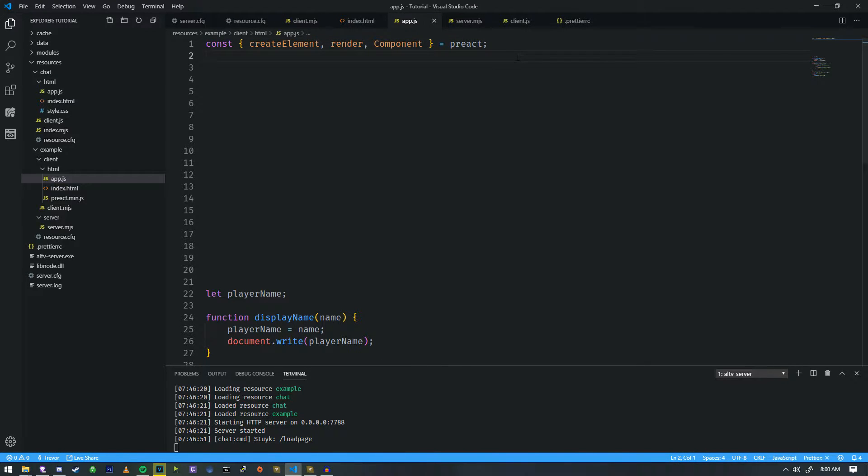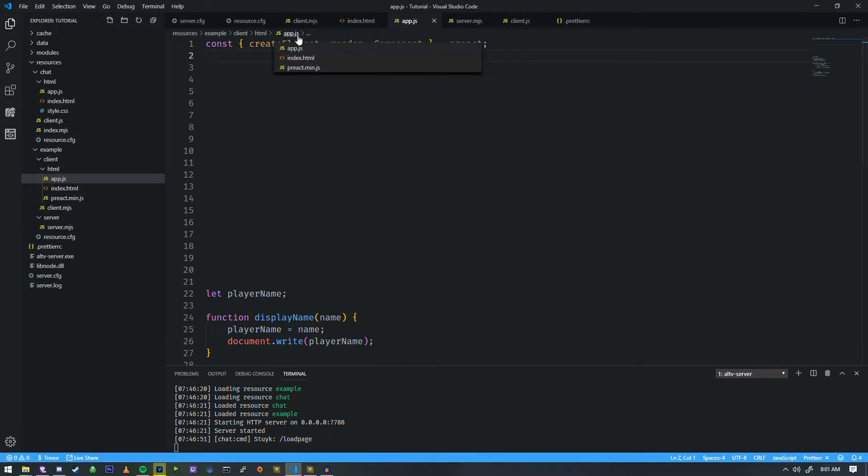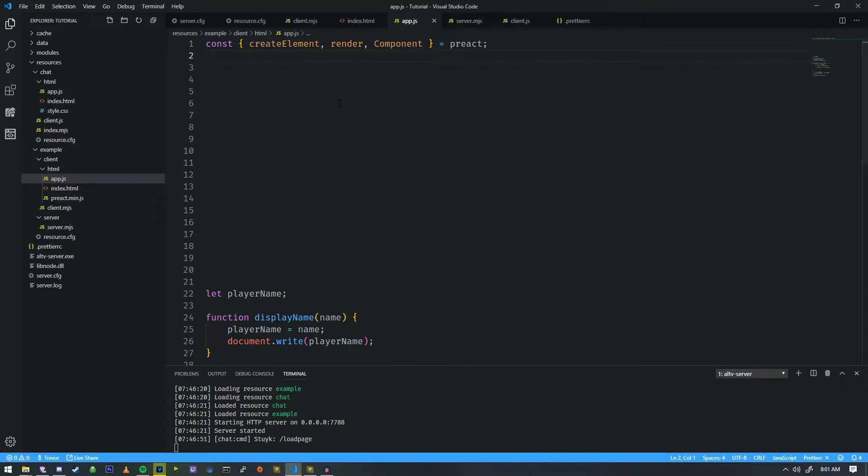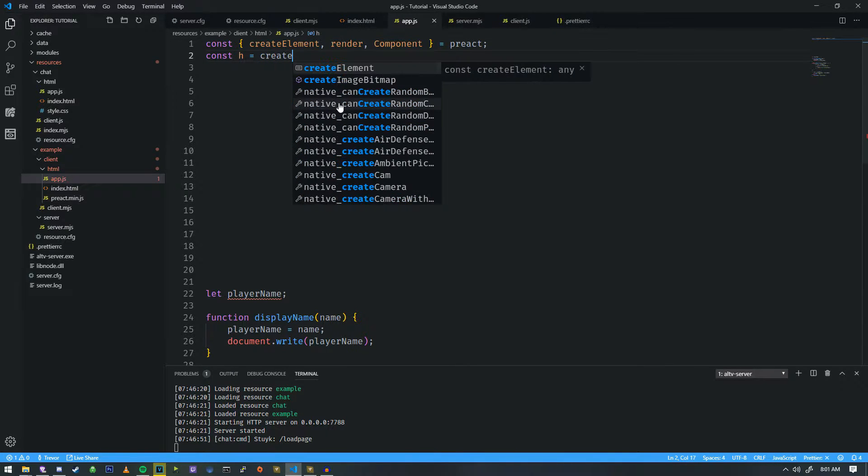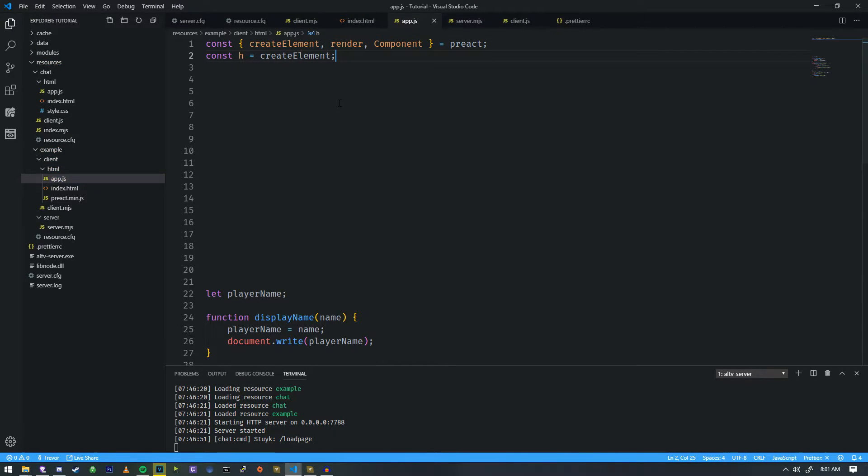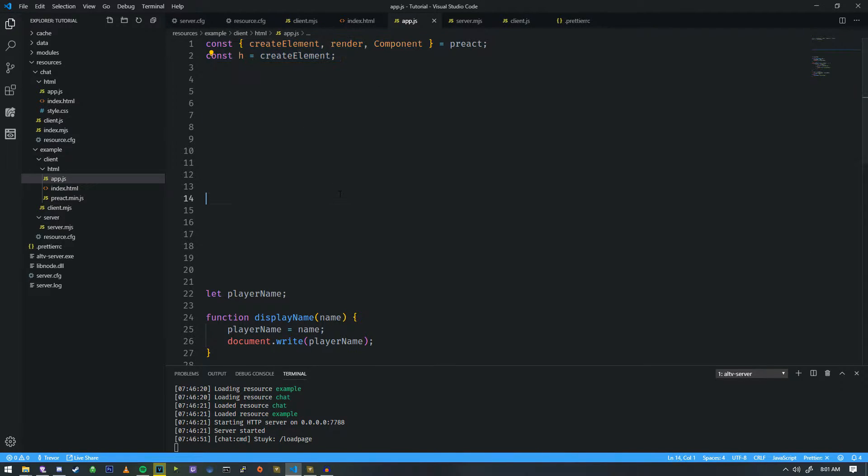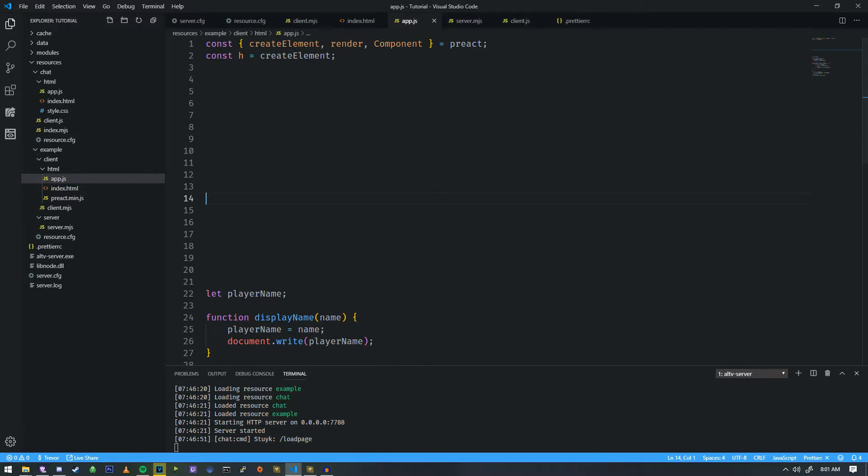And one of the things that Preact likes to do, and they even say this in their documentation, they like to bind createElement to the letter H. So we're going to do that as well. So we're going to do const H equals createElement, just like that. And now we have the first part of our little Preact setup.